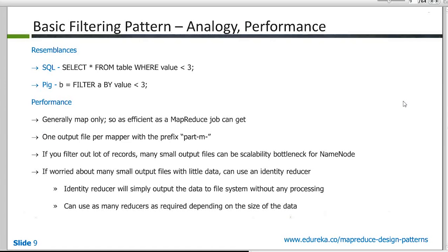There is some analogy here with respect to SQL and Pig. And as you can see, statements used both in SQL and Pig to get the same kind of behavior. And in SQL, it's actually the where clause which provides you that. And in Pig, you have a filter keyword itself which is doing the job.